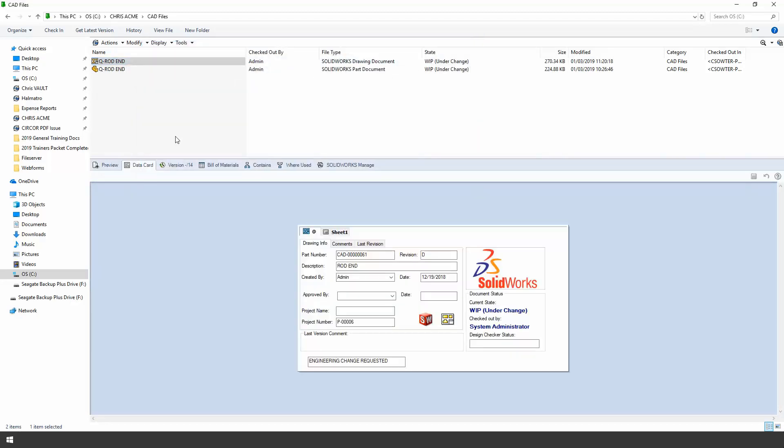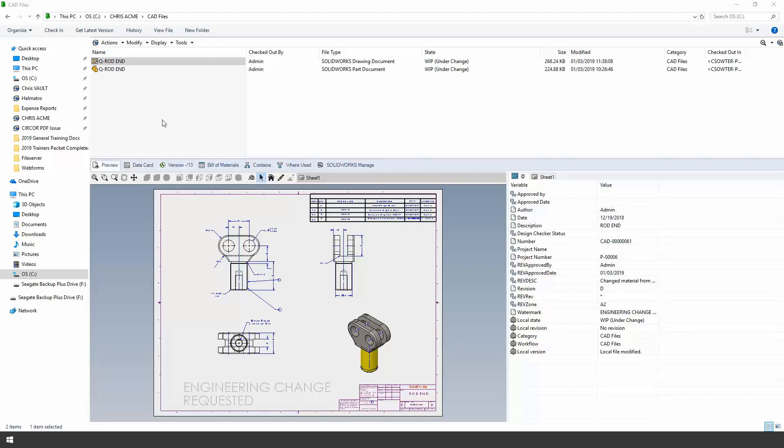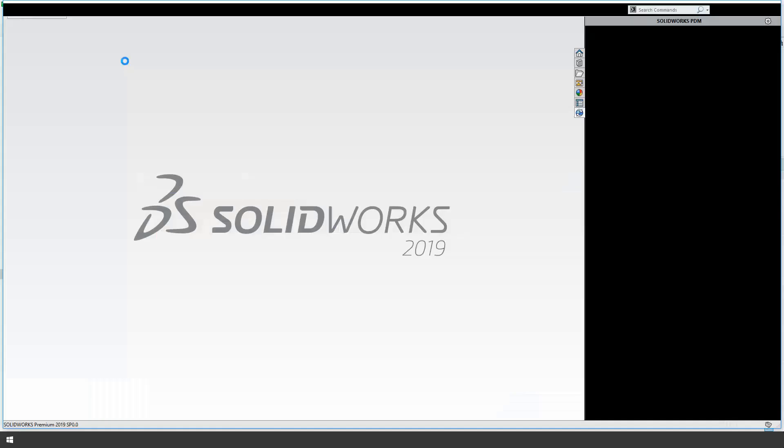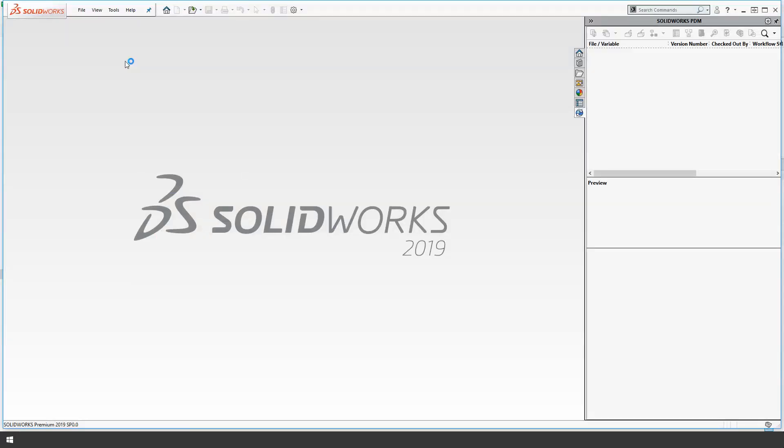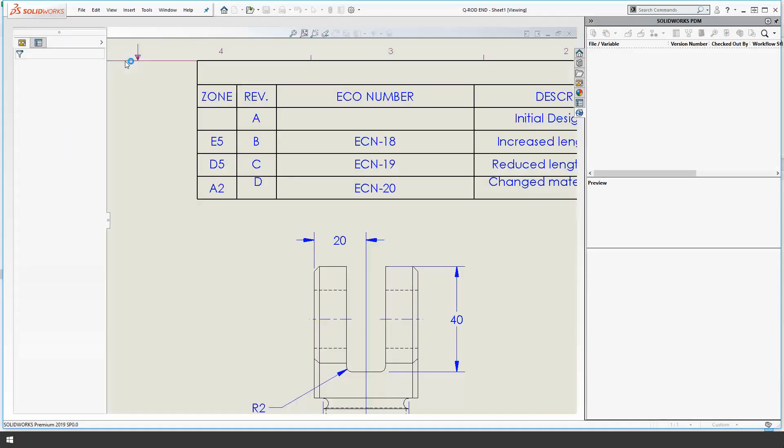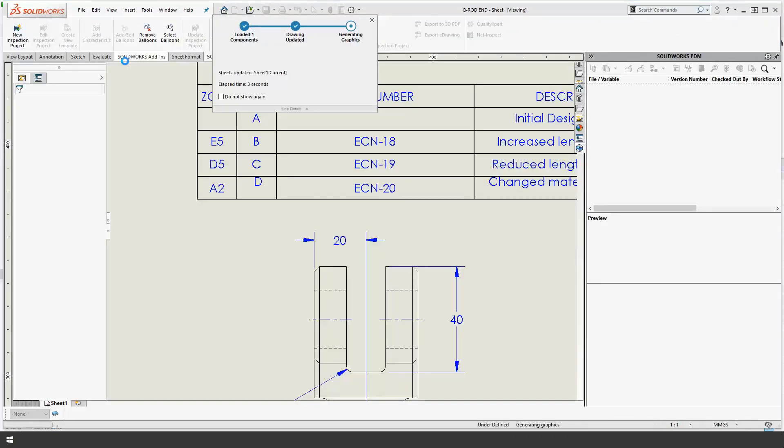The engineering change told us that we needed to make the shaft longer. So let's go ahead and open that file in SOLIDWORKS and make those changes.